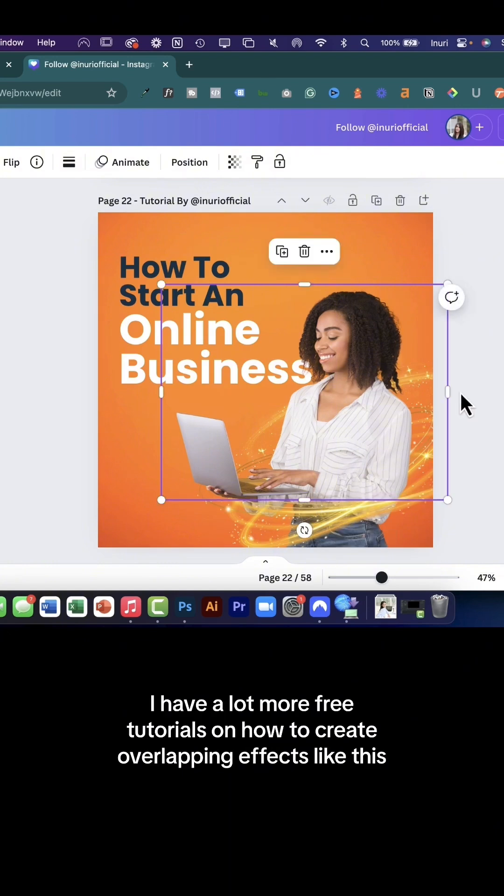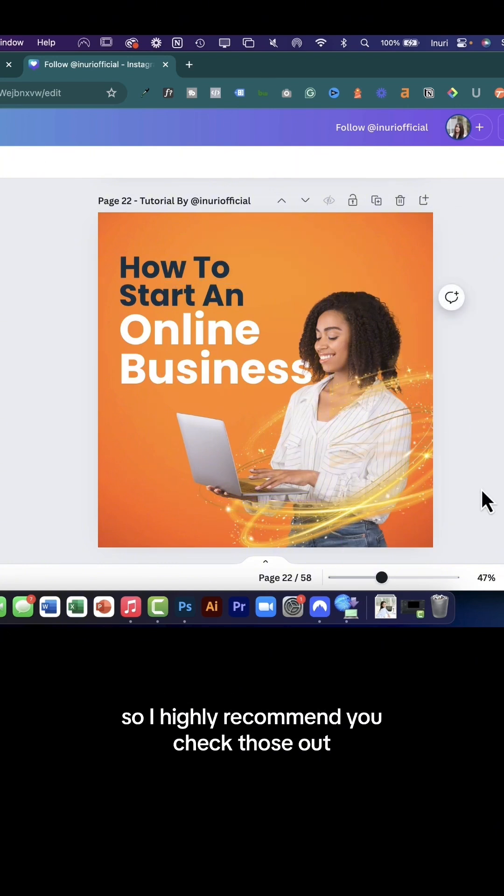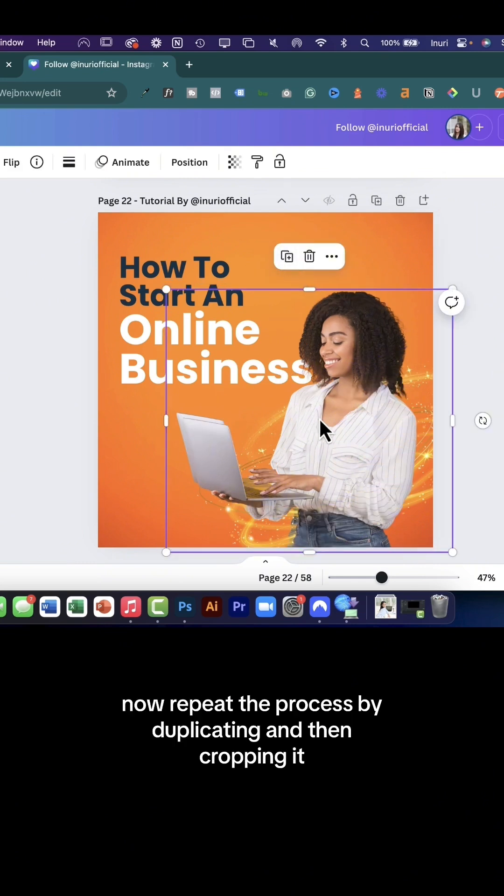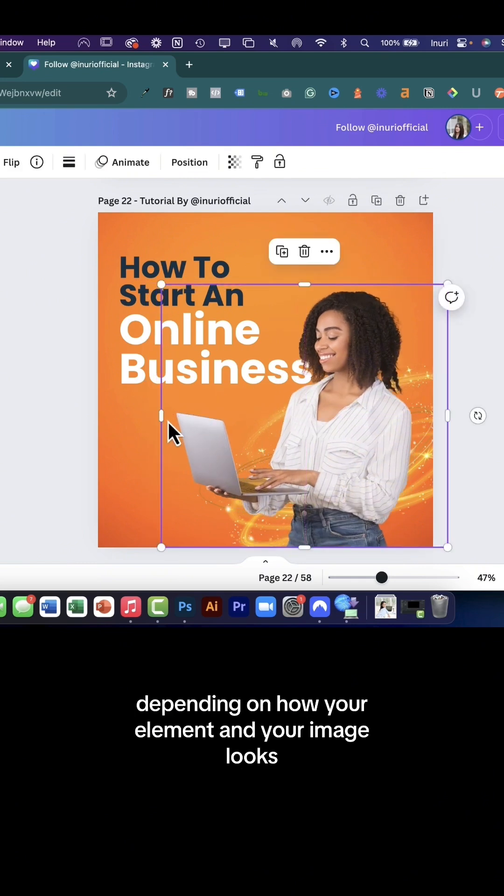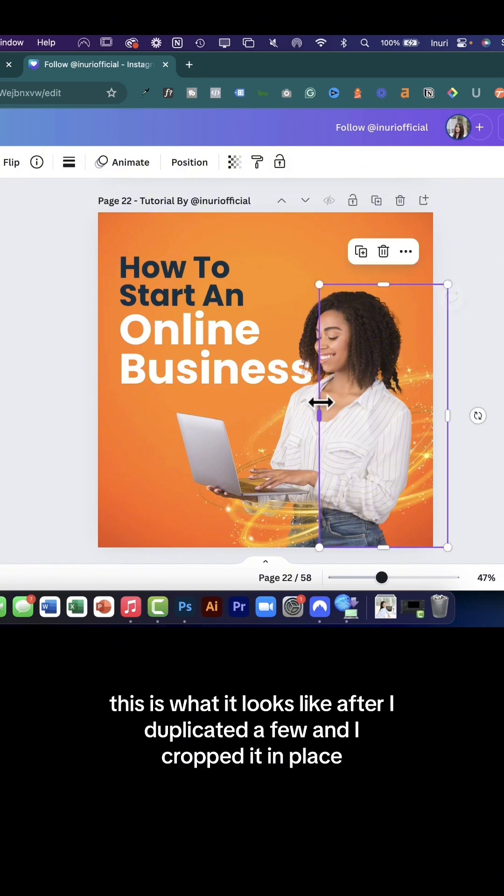I have a lot more free tutorials on how to create overlapping effects like this so I highly recommend you check those out. Now repeat the process by duplicating and then cropping it depending on how your element and your image looks.